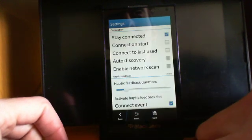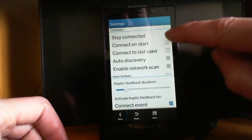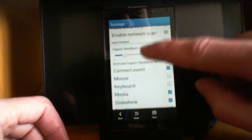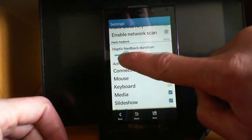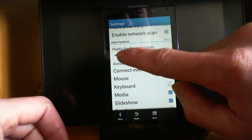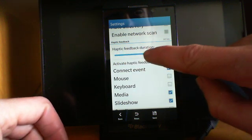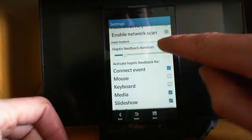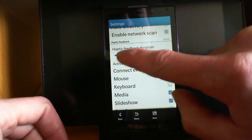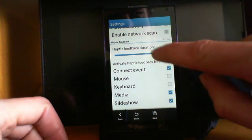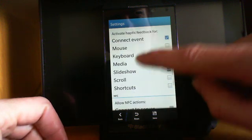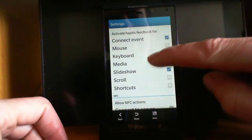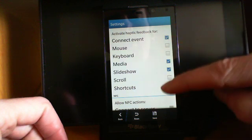Under settings, you have your connection settings. You have haptic feedback, which is the vibration feedback. So as I move this, it gives me vibration and it tells me how long: 104 milliseconds, 417, 101. And these are your haptic feedback options.